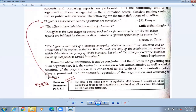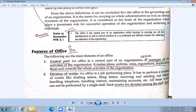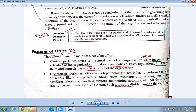Now for the features of office. The main features of office are as follows. Number one is the Central Part. The office is the central part of the organization. The office manages all the activities of the organization. As I told you, they are the controlling center — they control everything.